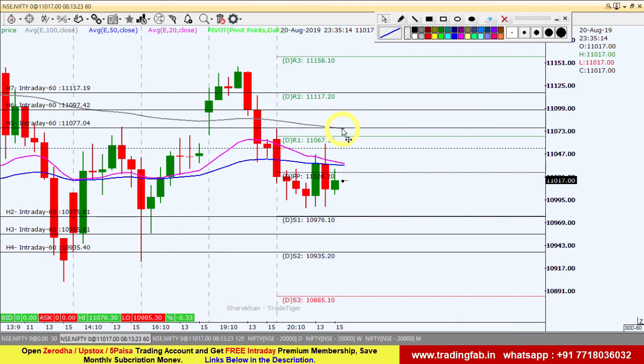तो यह थे आज के लिए Nifty के breakout और breakdown levels। अगर आपको यह video analysis अच्छा लगा, तो please like button hit करें, share करें, comment करें अपने दोस्तों के साथ। इस YouTube channel को ज़रूर share करें और subscribe करना न भूलें। Thank you very much and happy trading.